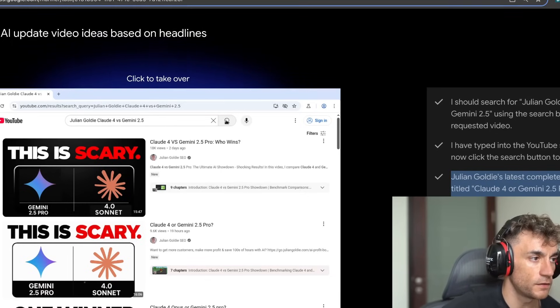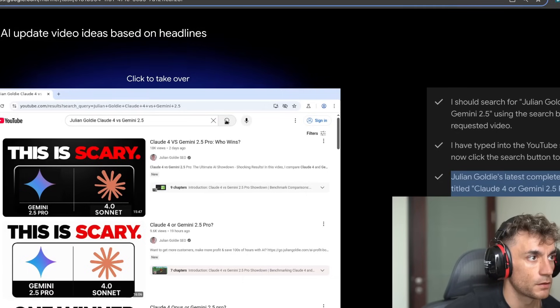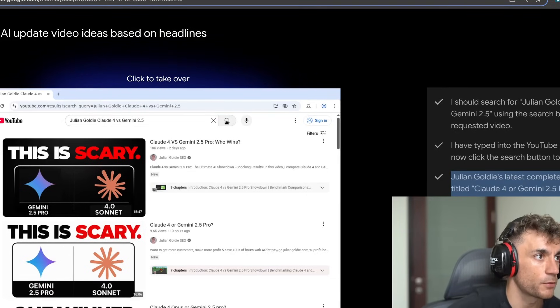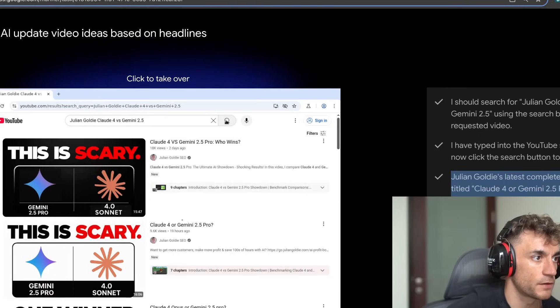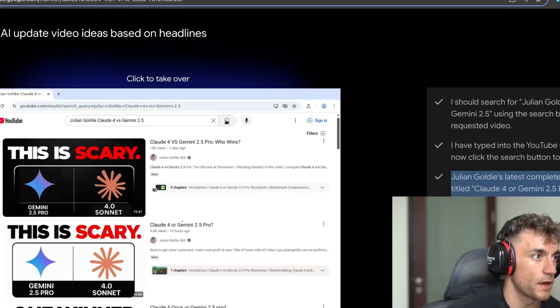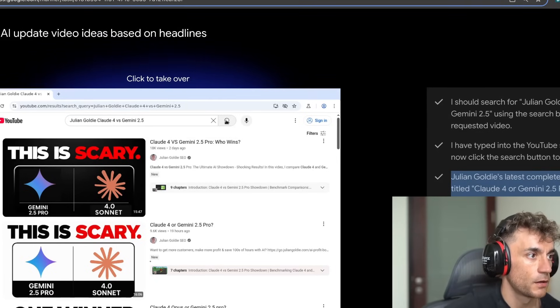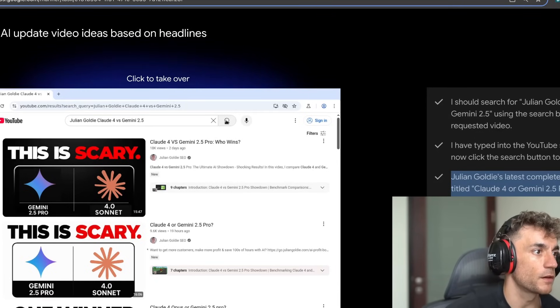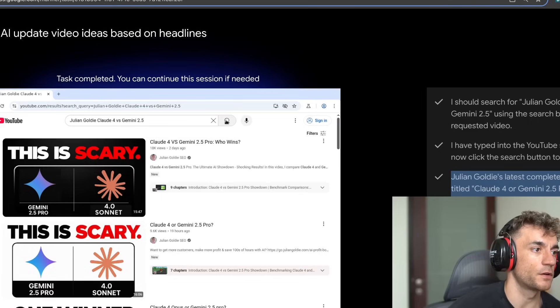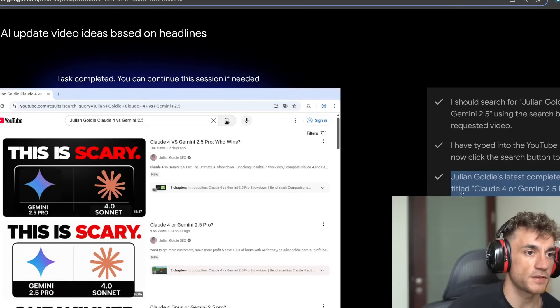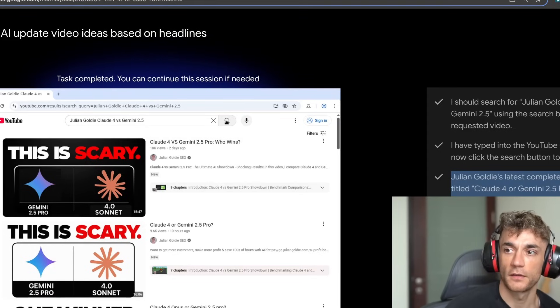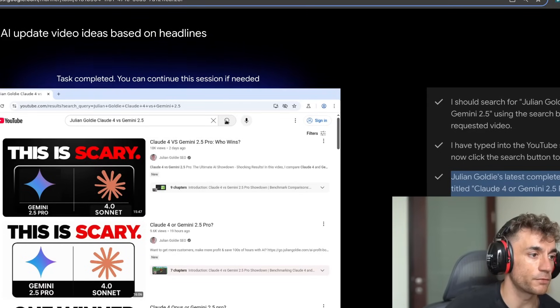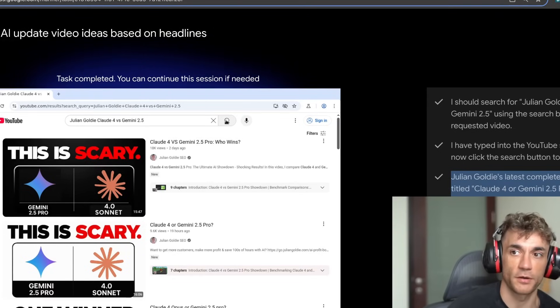So this is super interesting because number one, it can figure out that was two days ago, and this was 19 hours ago. And therefore, this is the most recent video. Number two, it can read the number of views here. So it might be really good for basic research tasks, that sort of thing. I would say passed that test really well. It did a great job there.